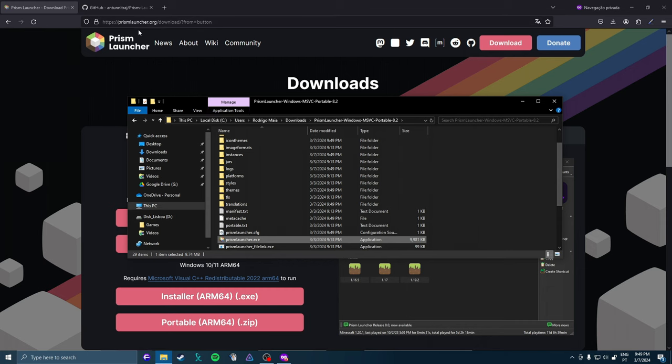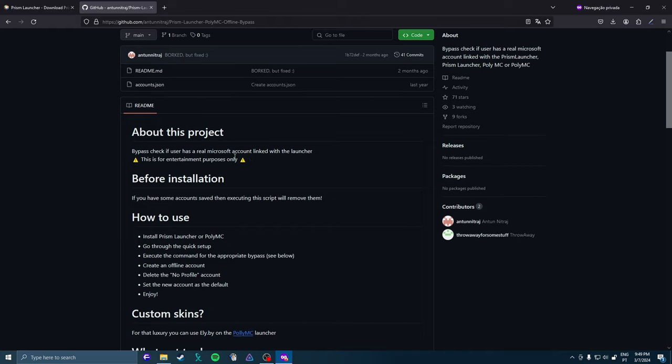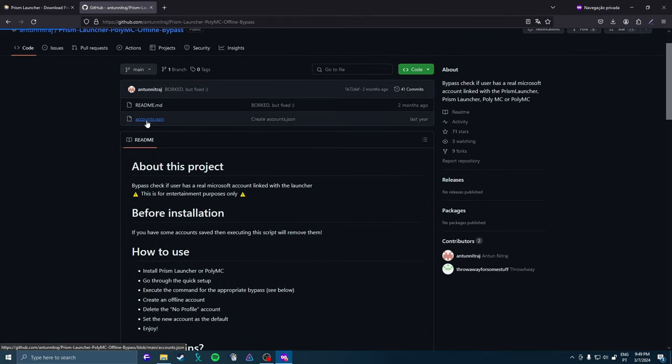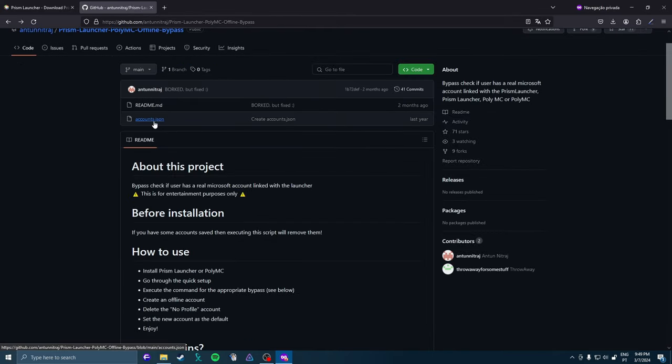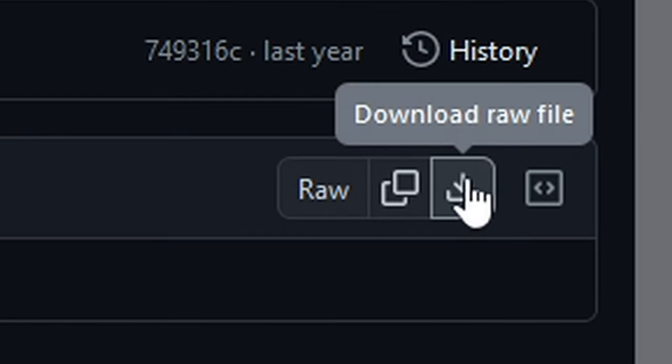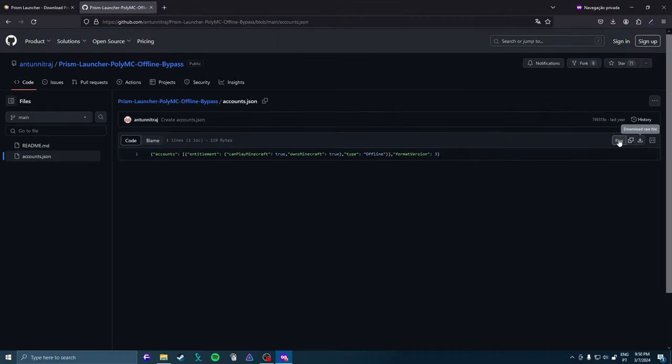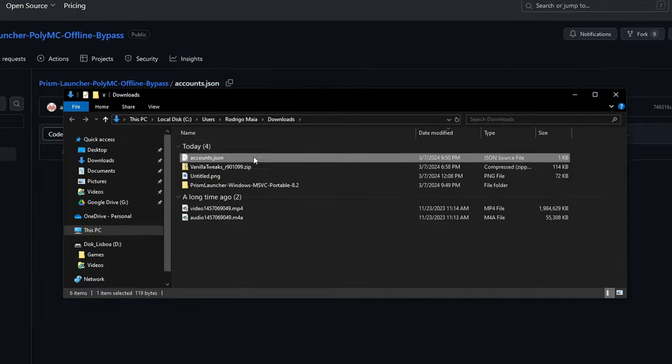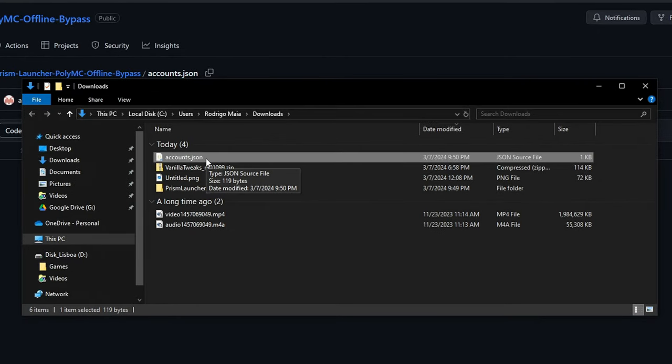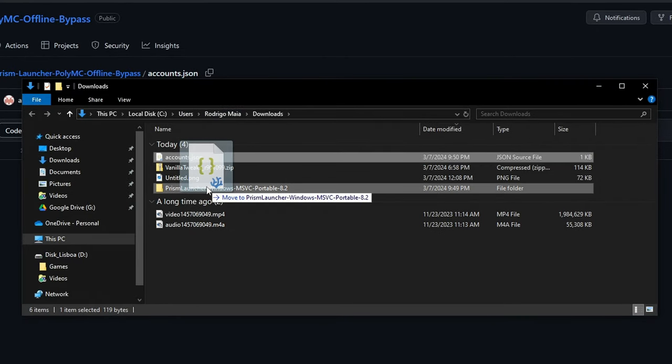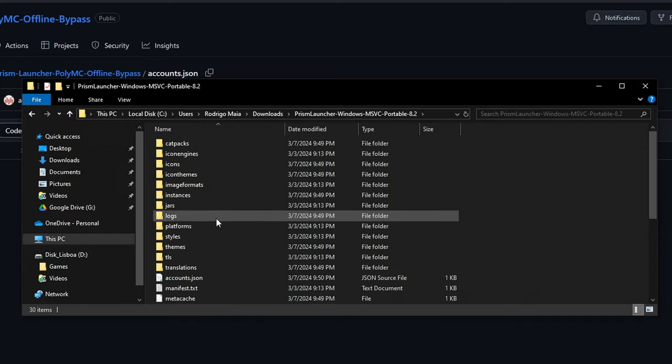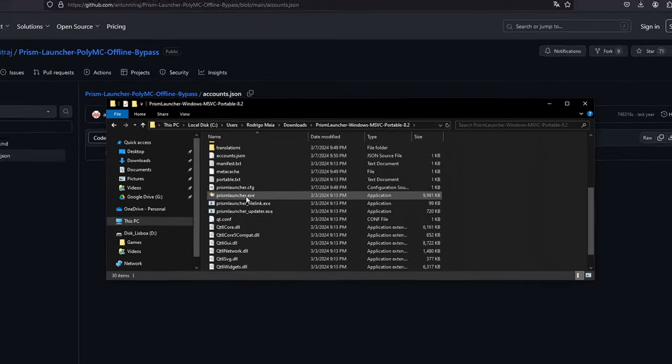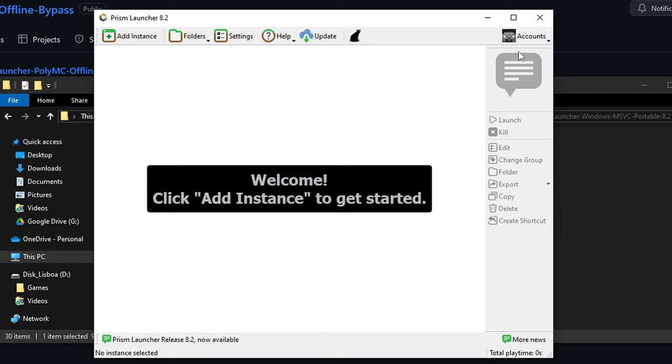And you go to this website on GitHub. And you download this accounts.json file. You just click into the file and go to this download raw file. It's going to download. And you just put this accounts.json into the folder you extracted. And you just launch Prism Launcher again.